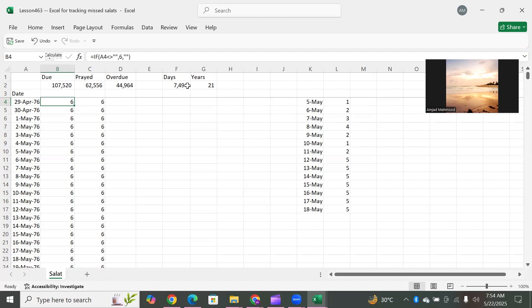Continuing: 'Laa yasma'oona feehaa laghwaa wa laa kidhdhaabaa, jazaa-am-min rabbika 'ataa-an hisaabaa, Rabb-is-samaawaati wal ardhi wa maa baynahumaa al-Rahmaani, laa yamlikoona minhu khitaabaa. Yawma yaqoom-ur-Roohu wal malaaa-ikatu saffaa, laa yatakallamoona illaa man adhina lahur-Rahmaanu wa qaala sawaabaa.' In the second rakat you say 'Dhaalika yawmul-haqq.' This way all five daily salats are covered. With the memorization of Surah An-Naba, when you start the next day's salat you start again from Fajr.